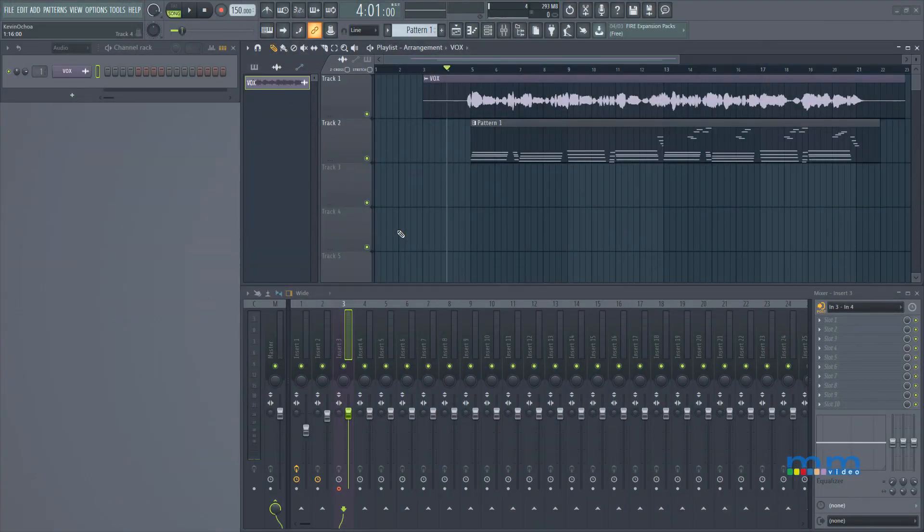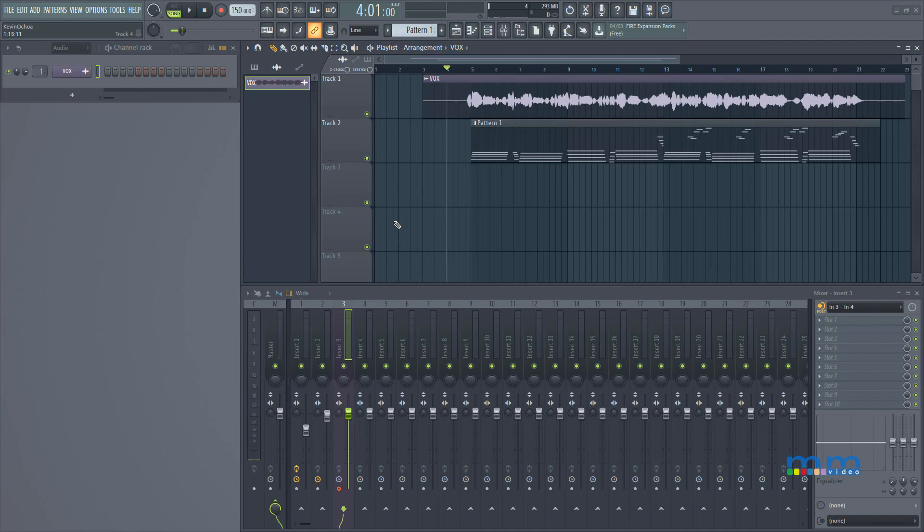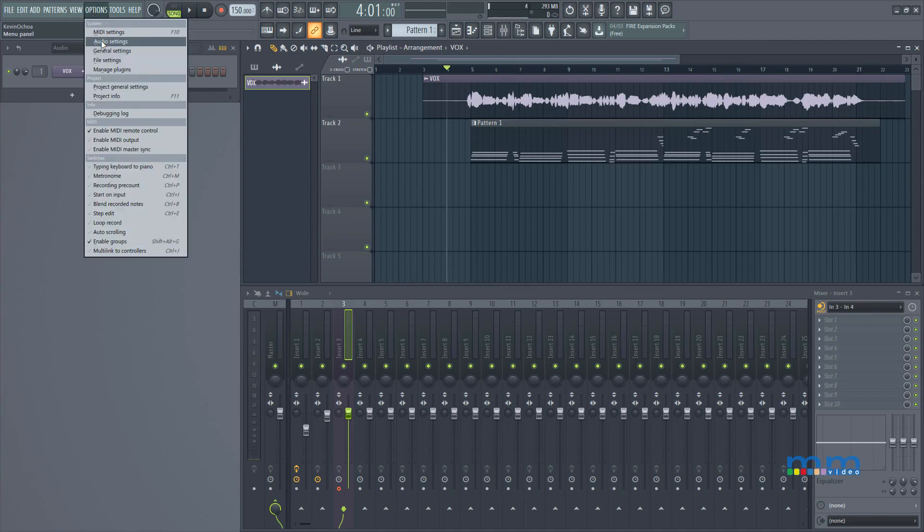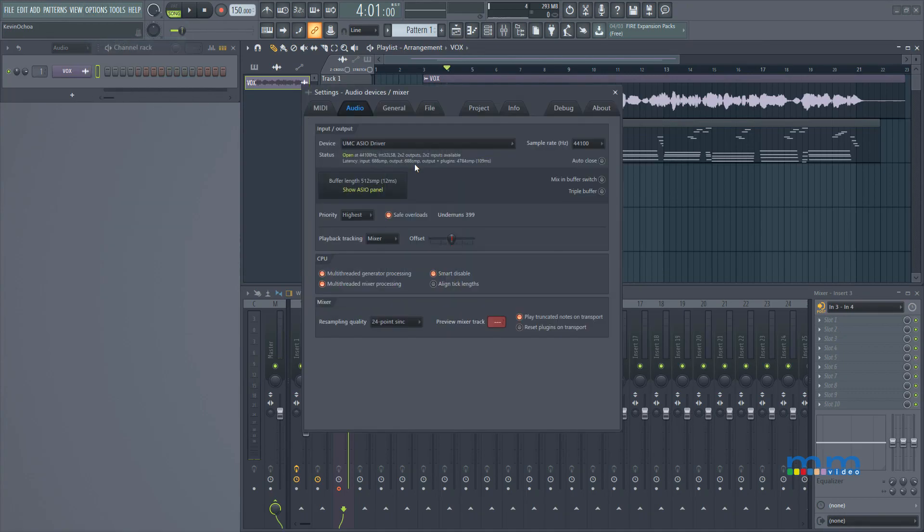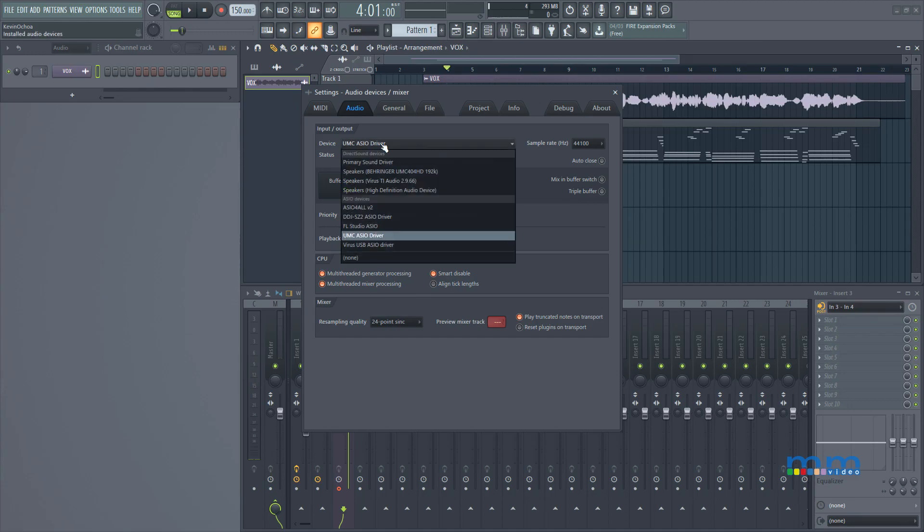The first thing we're going to do is set up our audio interface. So let's go to options, under audio settings we'll find our device input and output. Here I'm going to select the UMC ASIO driver. Now you're going to select the proper driver for your purpose.